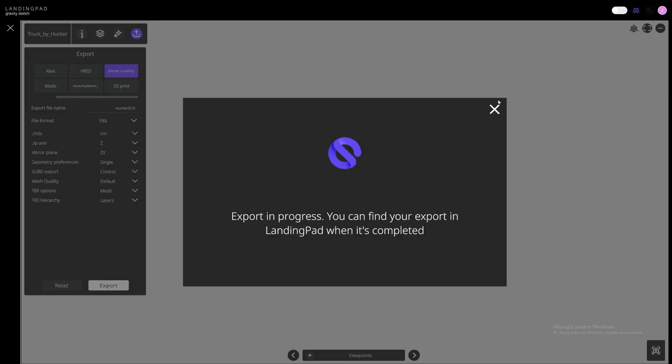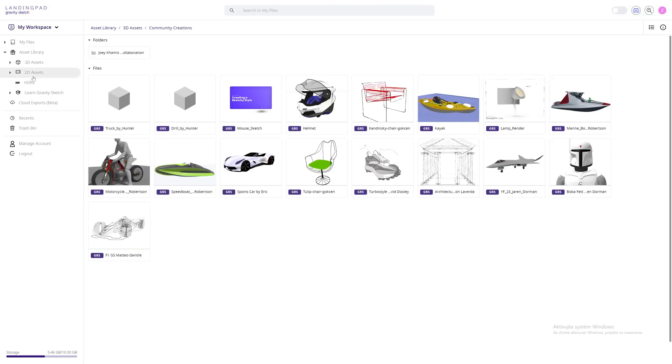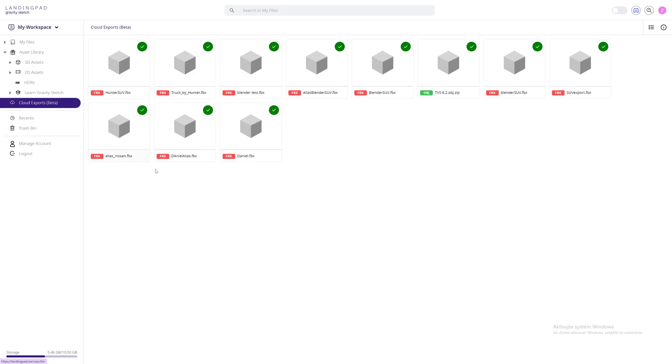We close this button, close the web inspector, and go here to Cloud Exports. From here we find the file, click on it, right click, and download.